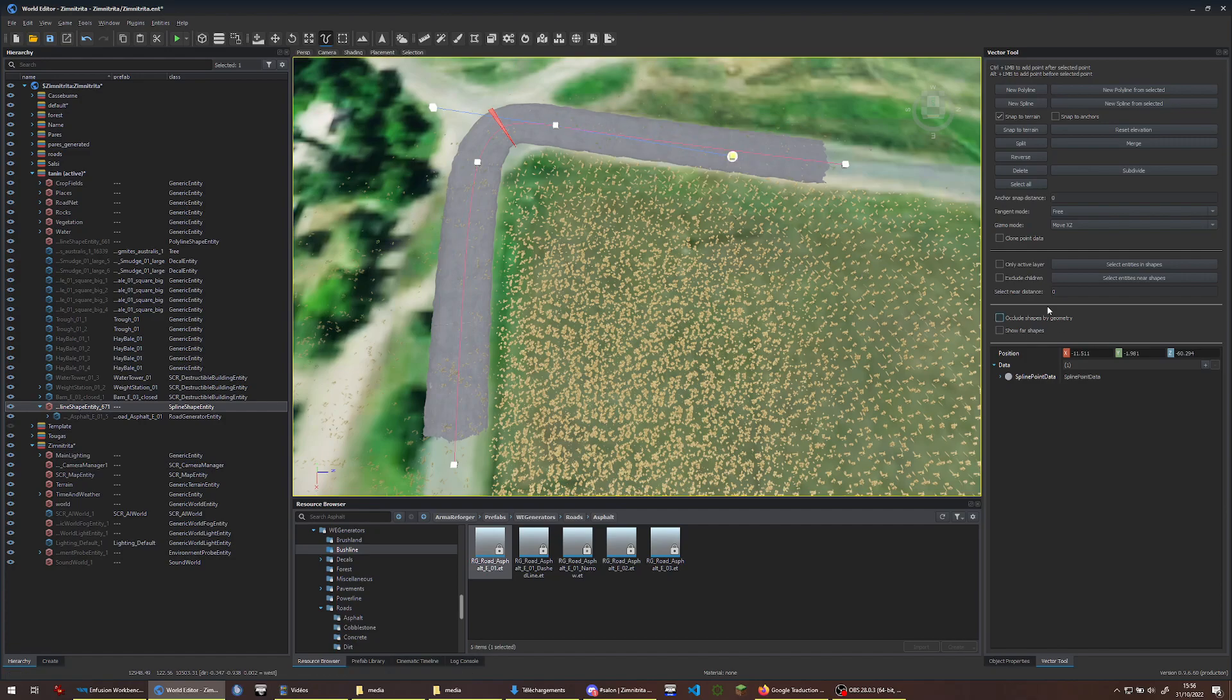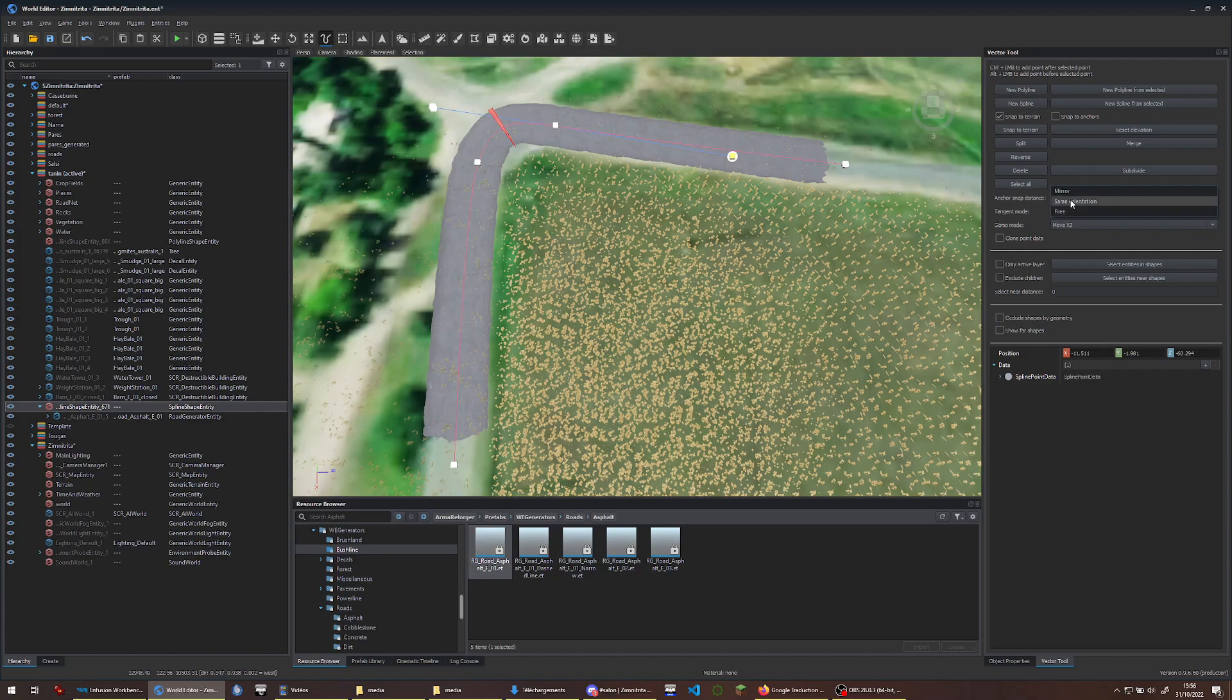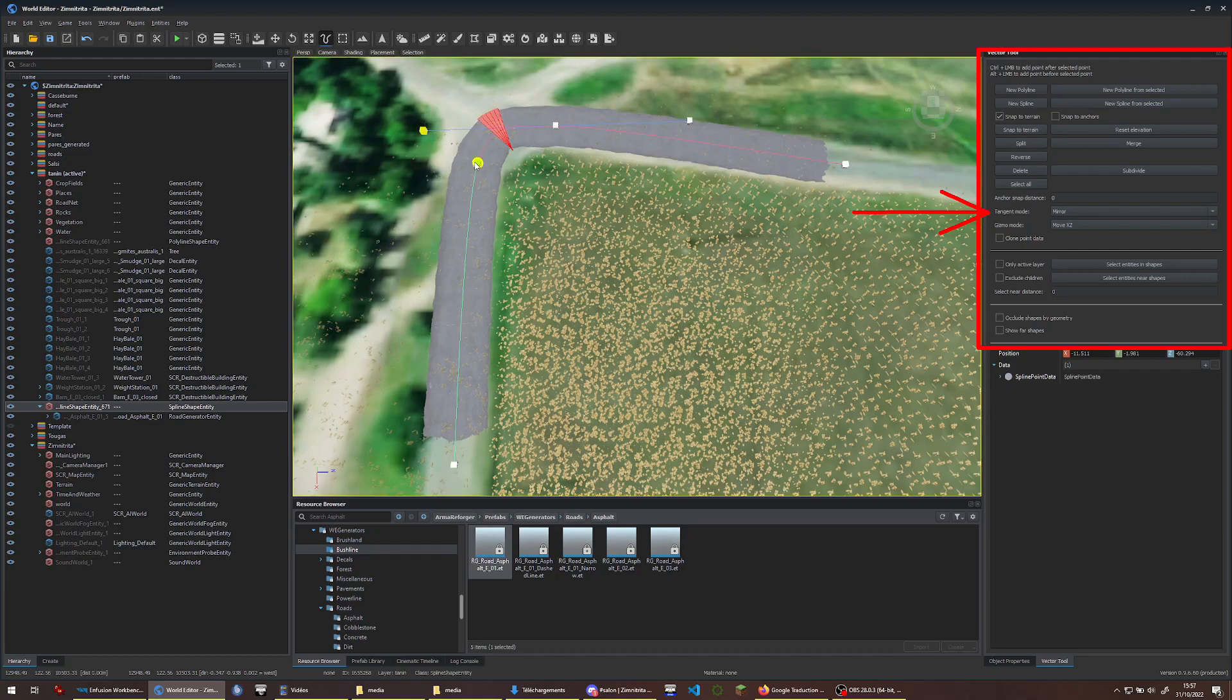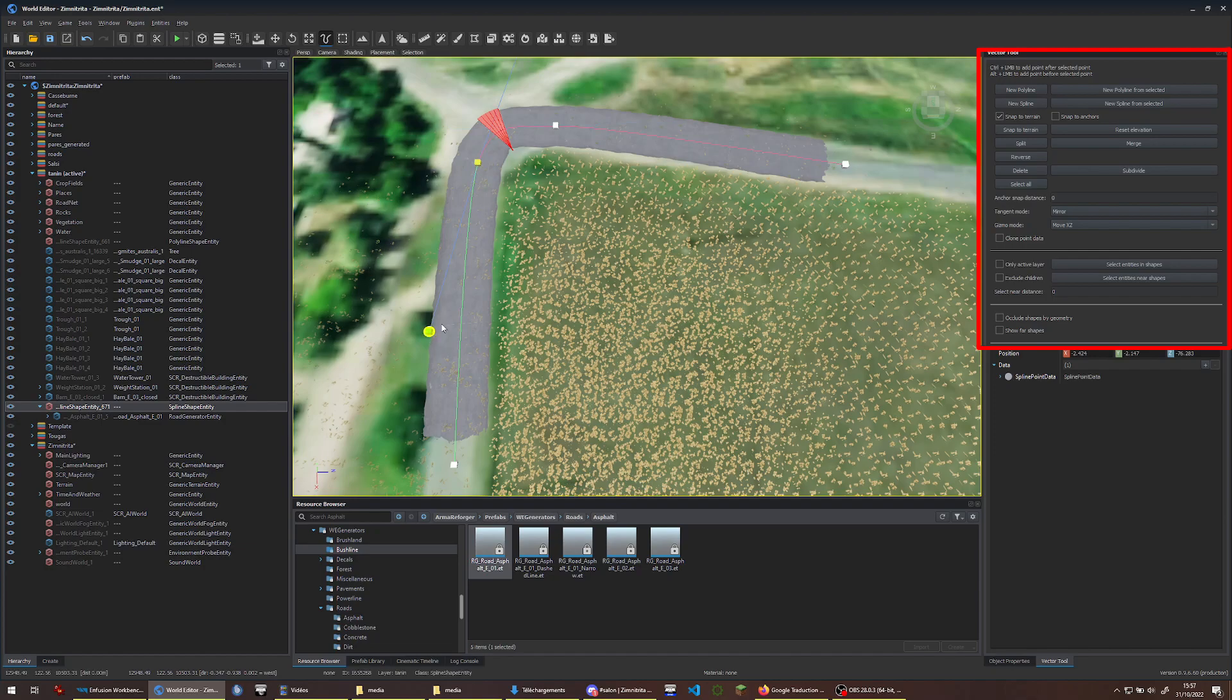But there's a trick! Within the Spline Tool Options, Tangent Mode, select Mirror Mode. It will be much easier to get rid of these Geometry Warnings.